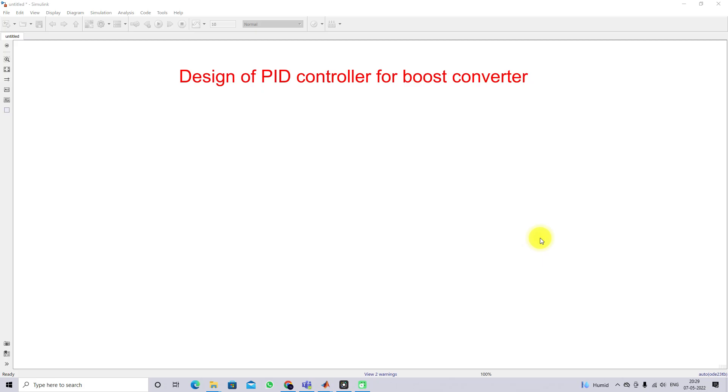Hi viewers, welcome to LMSolution. Today we are going to see a good design of PID controller for boost converter.